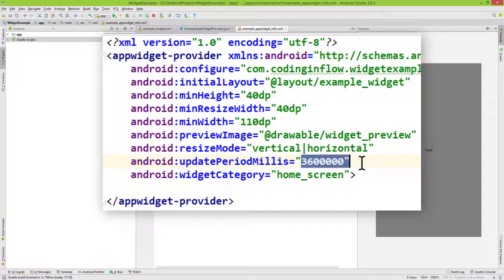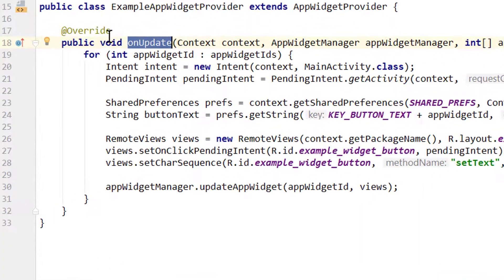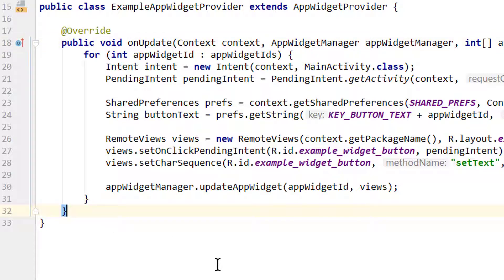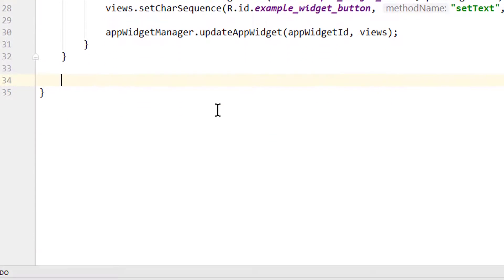Every 2.6 million milliseconds, or every 1 hour in our example. According to the documentation, the onUpdate method will not be triggered the first time we place the widget on the home screen if we have a configuration activity. But if you test this with log messages or toast messages, you'll notice that onUpdate still gets called, so the documentation is not completely correct here. Additionally, there are more callback methods we can override which will be called at different points in the lifecycle of our widget. We have onAppWidgetOptionsChanged.